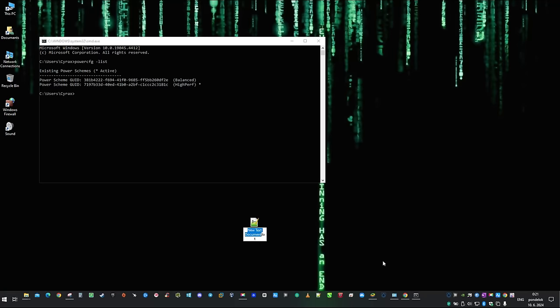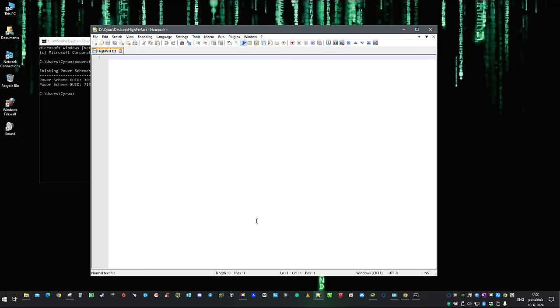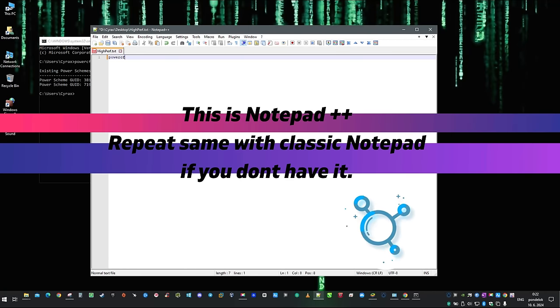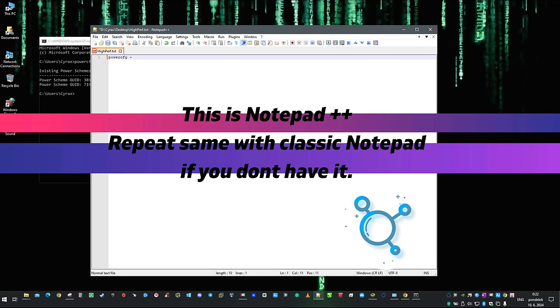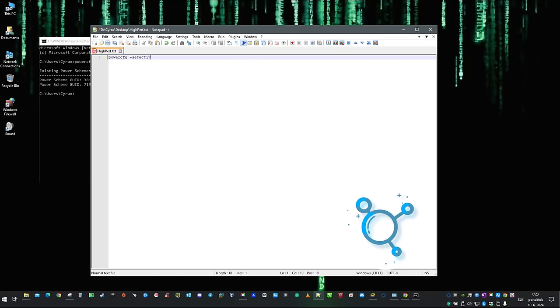In the next step, click on your desktop and create a new text document. Name it and open it with a double click. Within the text file, type in powercfg-setactive and paste the ID from clipboard.